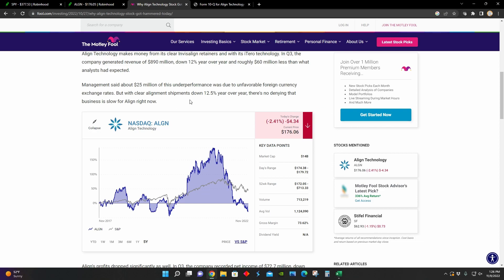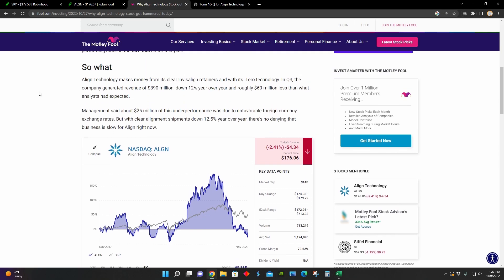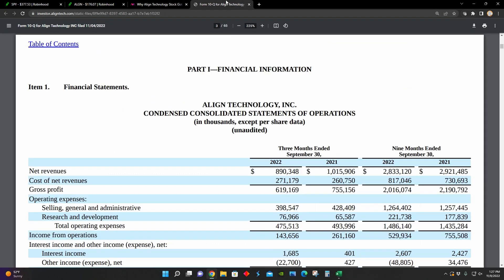But clearly, considering the fact that their clear aligner shipments are down about 12.5% year over year, it obviously shows that business is slowing down for Align Technology right now.